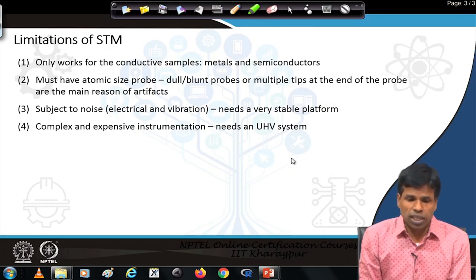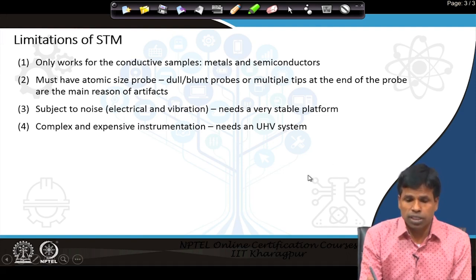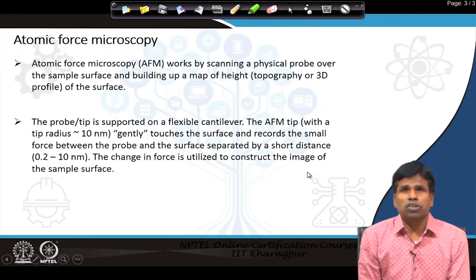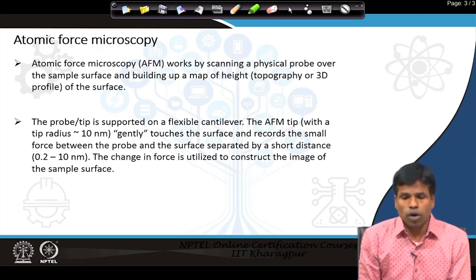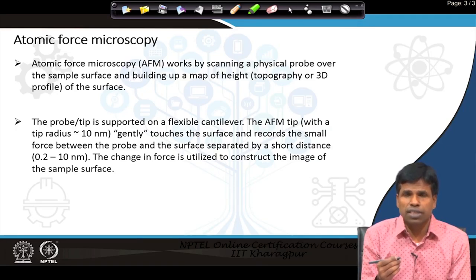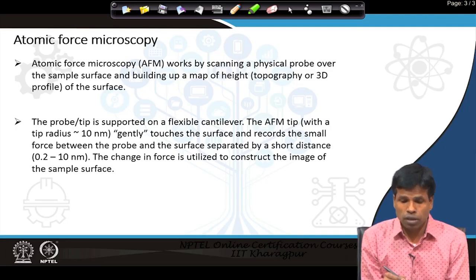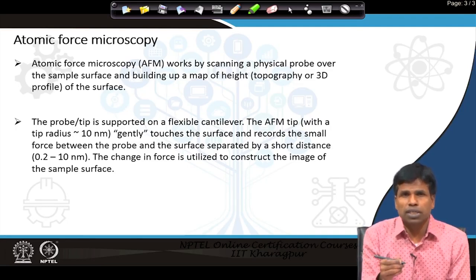One major limitation of the scanning tunneling microscope is that it is only suitable for metal and semiconductor samples and cannot study insulating samples. To overcome this disadvantage, the atomic force microscope comes to the rescue. In AFM, a physical probe is scanned over the sample to build a map of height or a 3D profile of the surface. This is done with a tip of radius around 5 to 10 nanometers — unlike STM where the tip must be a single atom, here the tip can be slightly larger. The tip touches or approaches the surface and records the force between tip and sample.